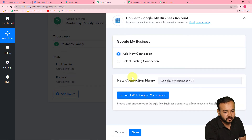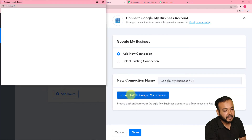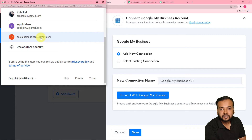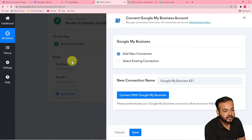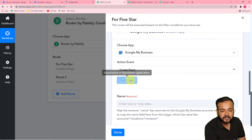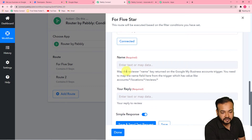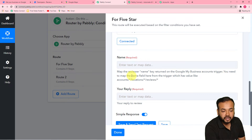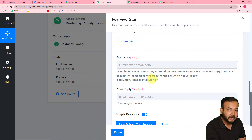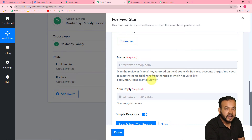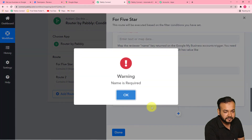Or you can use a new connection if you want — then click on 'Connect with Google My Business.' From this window, select the Gmail account by which you have created the business page, then click continue. You can see we are going to be connected. Now it is asking you to map the reviewer name key returned by the Google My Business accounts trigger — you need to map the name field from the trigger, which has values like accounts, locations, reviews.